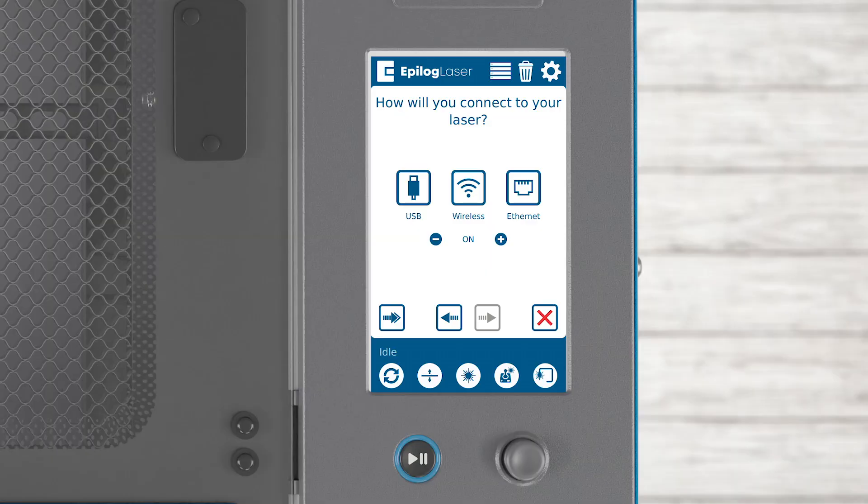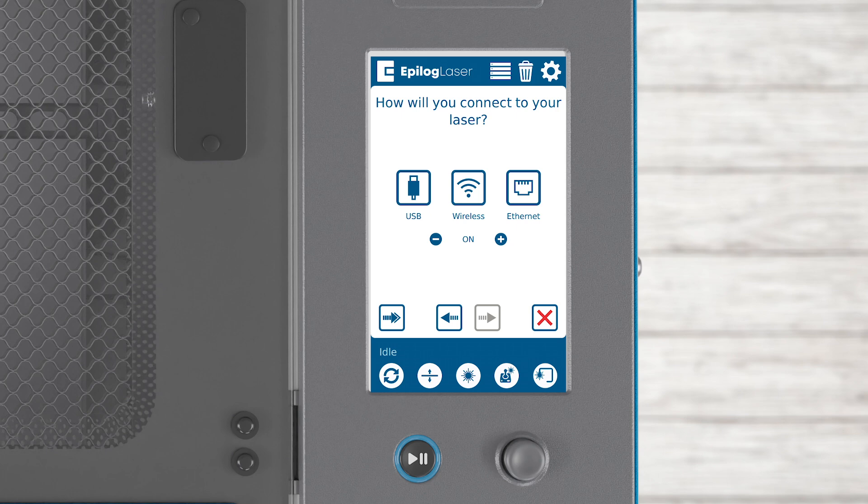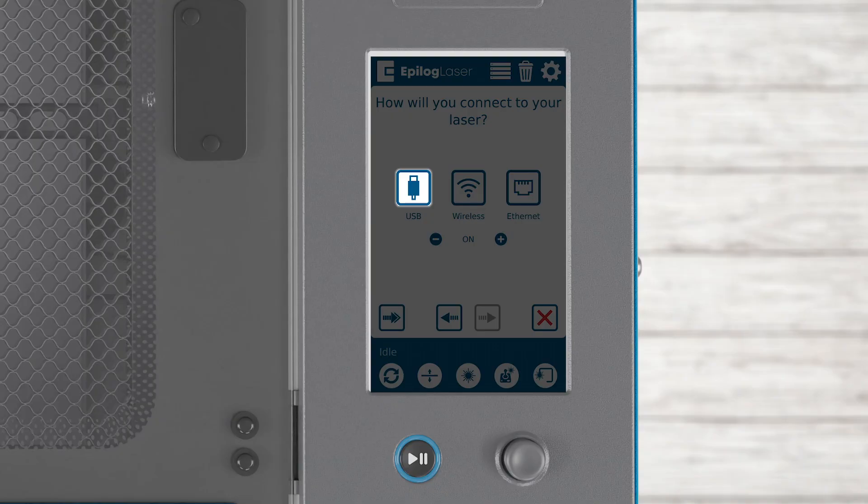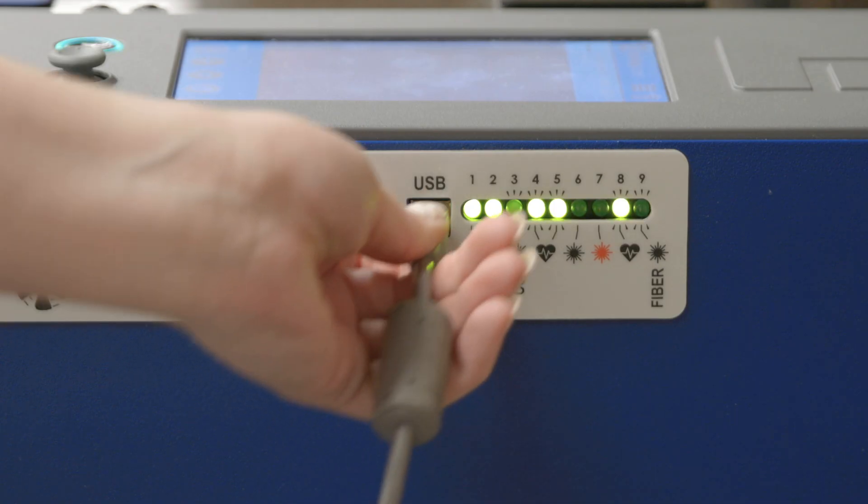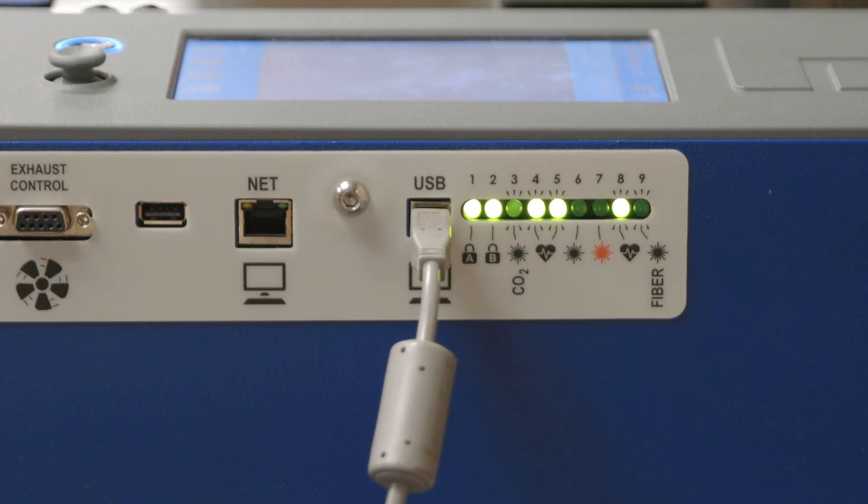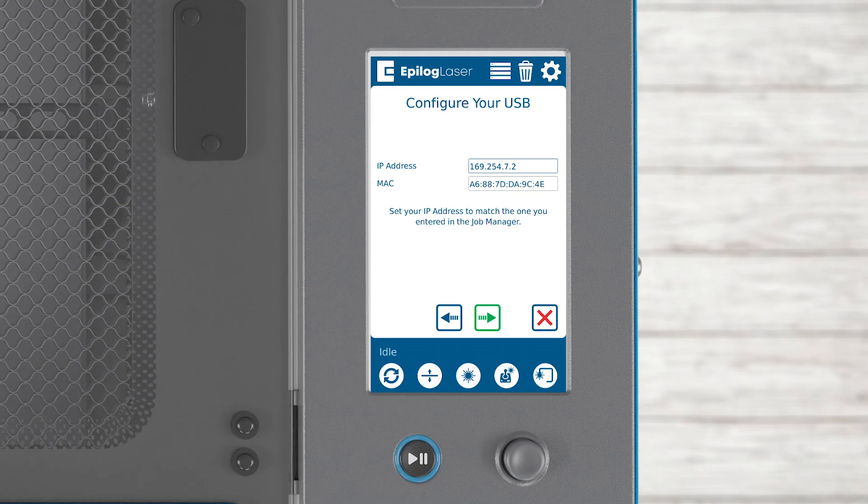With the first engraving successfully completed, the setup wizard will guide you through connecting the laser to your computer or network. You can choose USB, wireless, or Ethernet. Let's start with USB options. Press the USB button. Connect a USB cable from your laser to the computer. Click the arrow to continue.